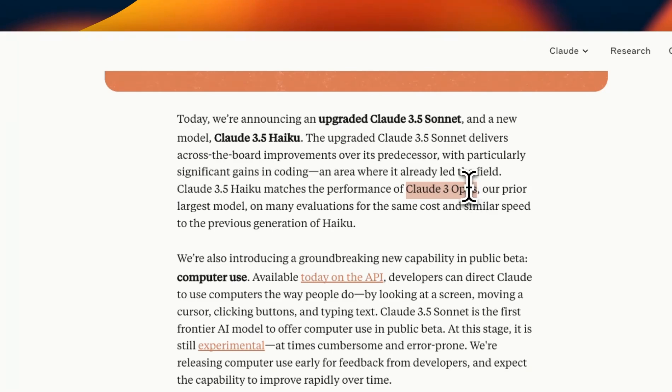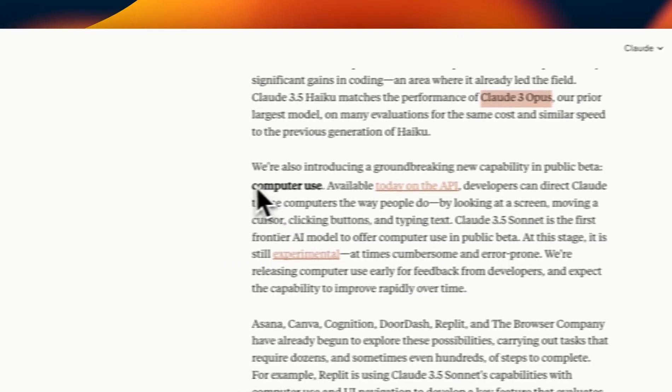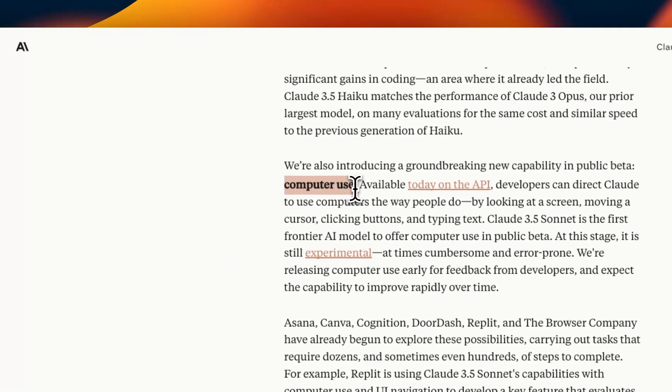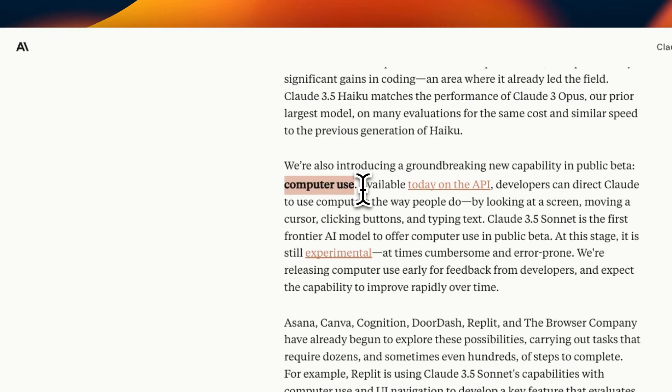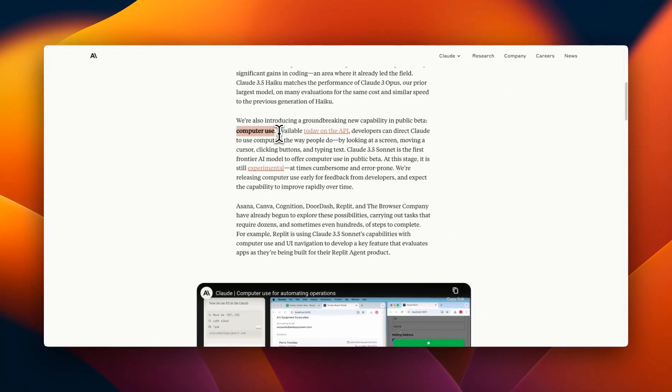That's the one I think everybody is waiting for and they also released a new feature which they're calling computer use. So it's an agentic framework that lets you control your computer through their Claude API. We're going to look at that later in the video.